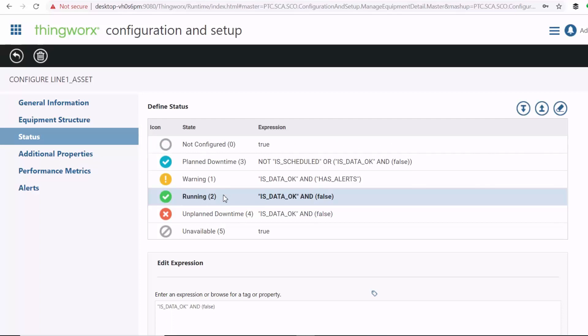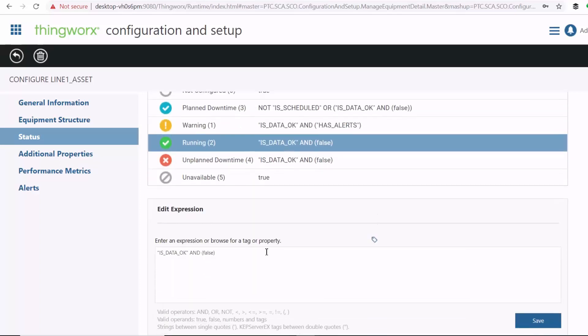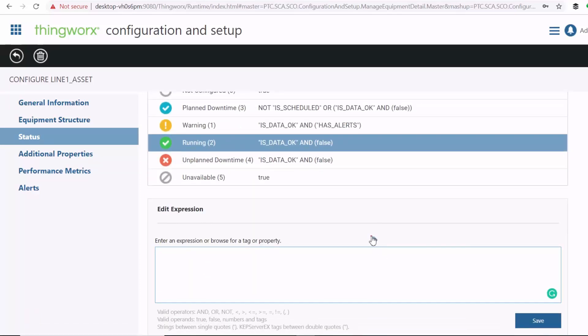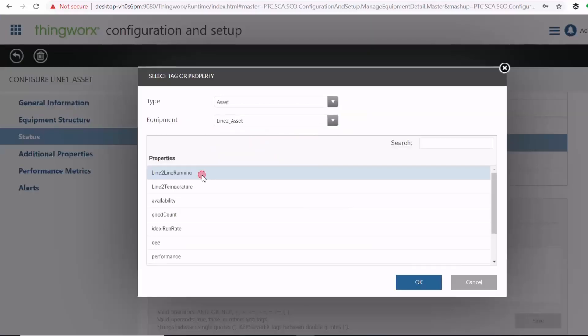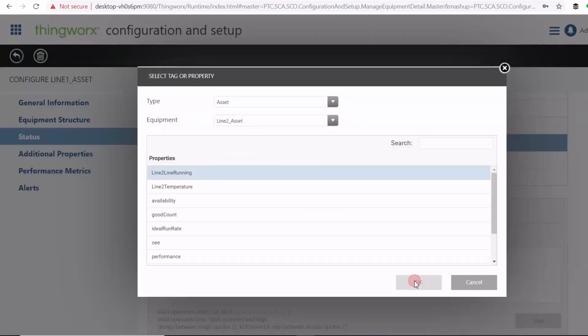So for example, to set a running status, I'll just clear this. And then click this tag to browse my CapSaver for machine data. And then I can select line two running as the property from my running status. And then put the condition to set my running status if my line two running tag is equal to true.